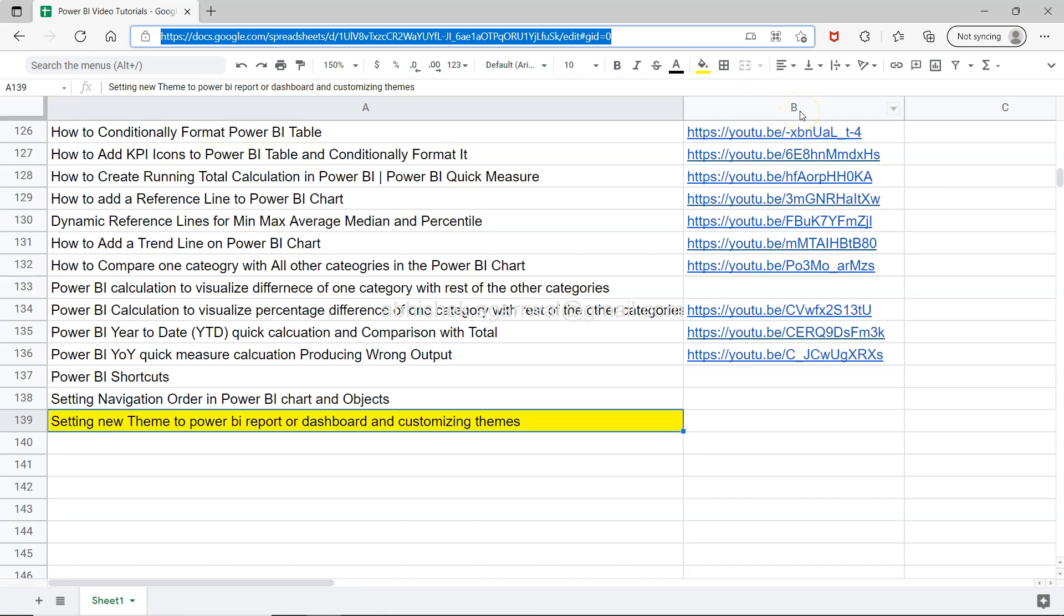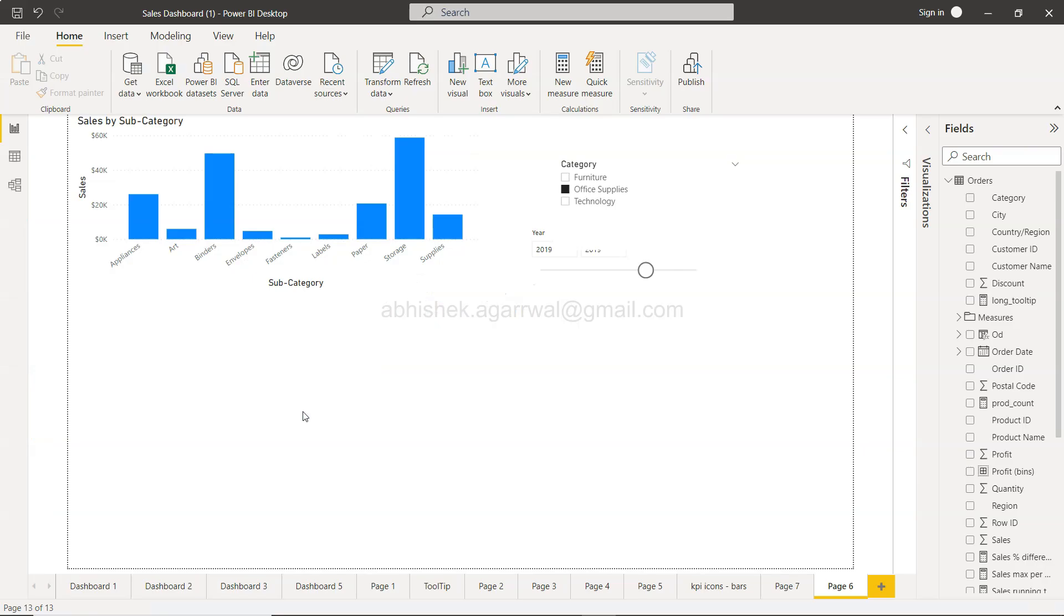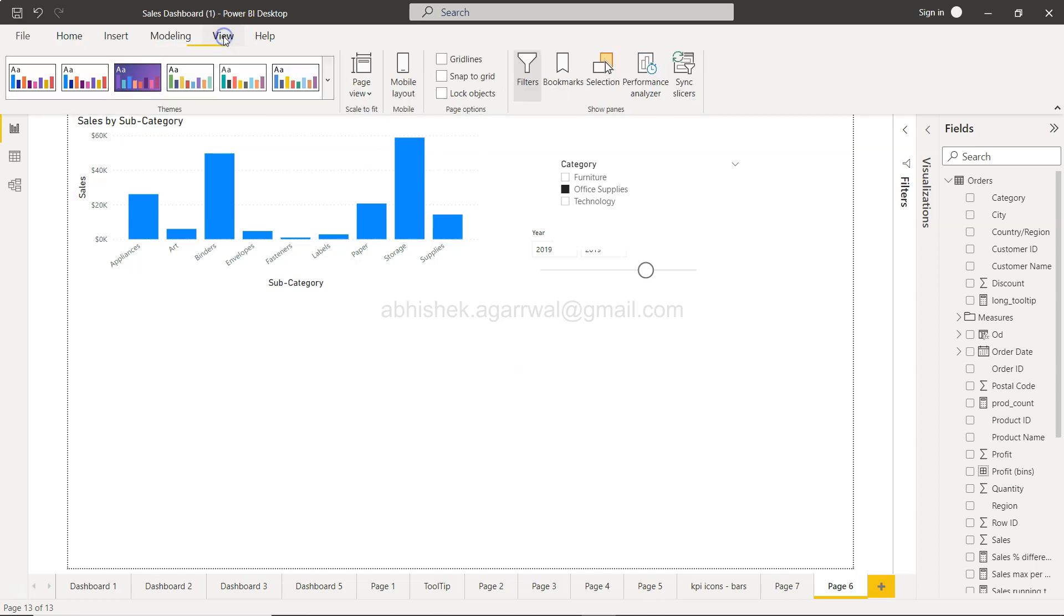So with that information, let's move on to Power BI. Here we are in Power BI. If you want to change the current theme, usually this will be the theme that you'll get. But if you want to change the theme, you need to come into the View menu, and over here you have the Themes gallery.